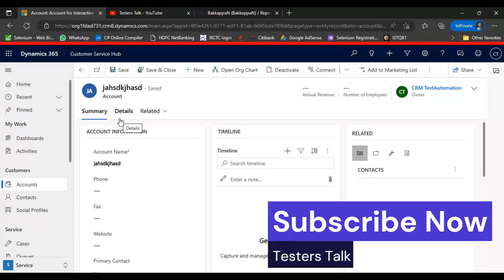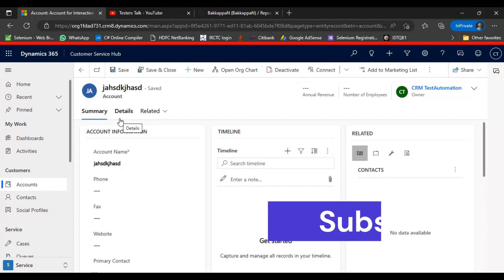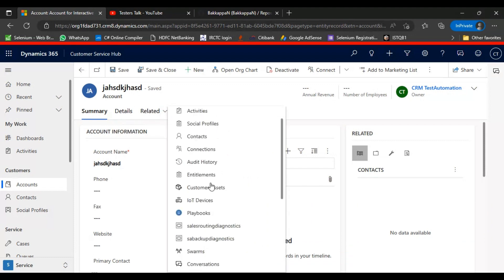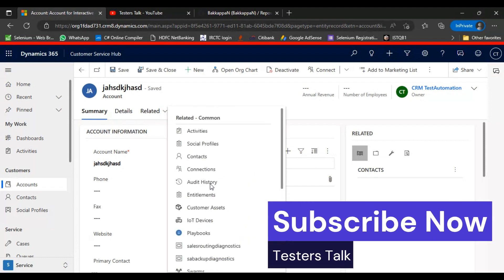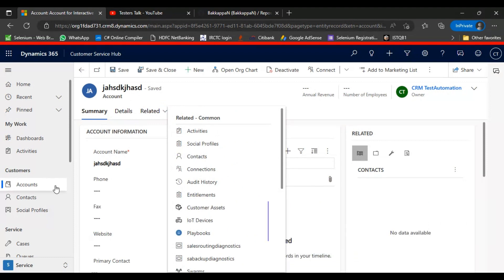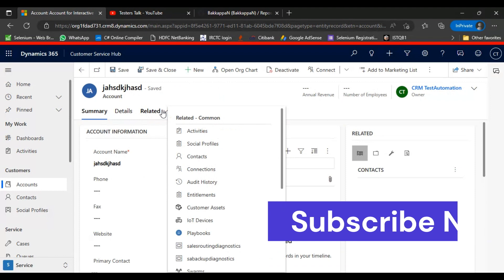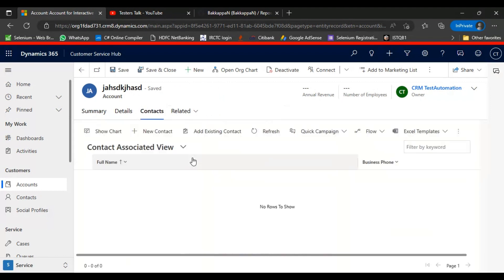If we need to navigate to different tabs, we click on 'Related' and can go to different tabs or different entities from this accounts entity. After saving the record, we will click on 'Related', then go to 'Contacts'. After selecting contacts, a subgrid is displayed with all the different action buttons.